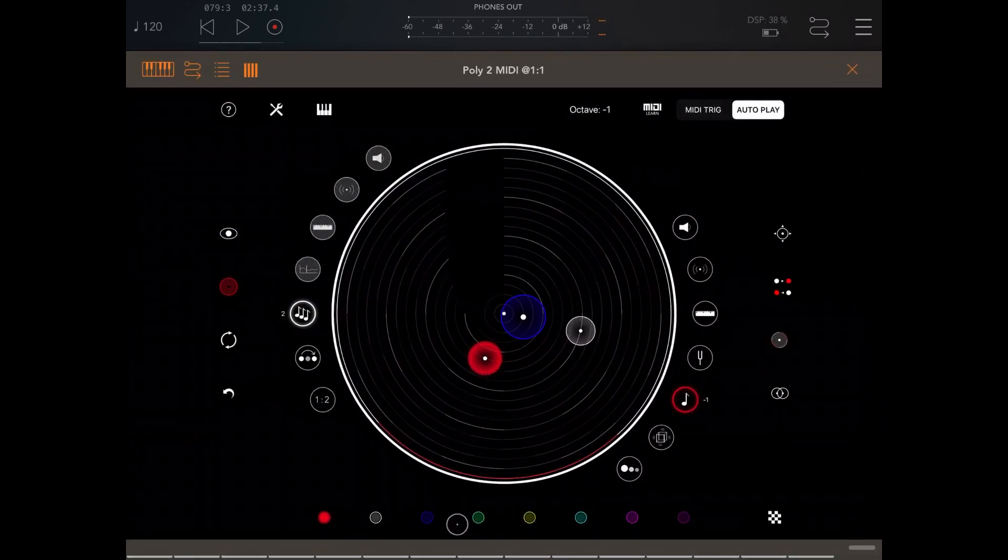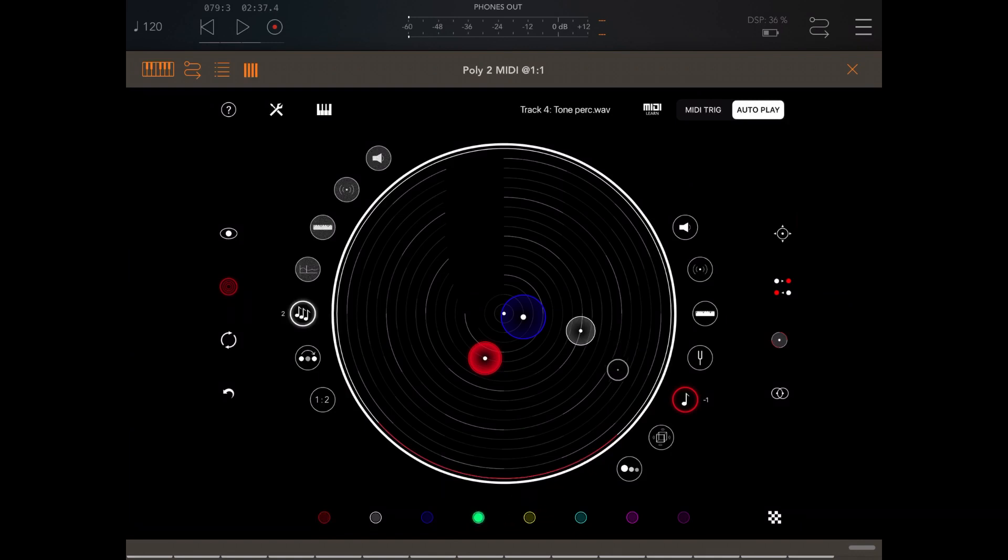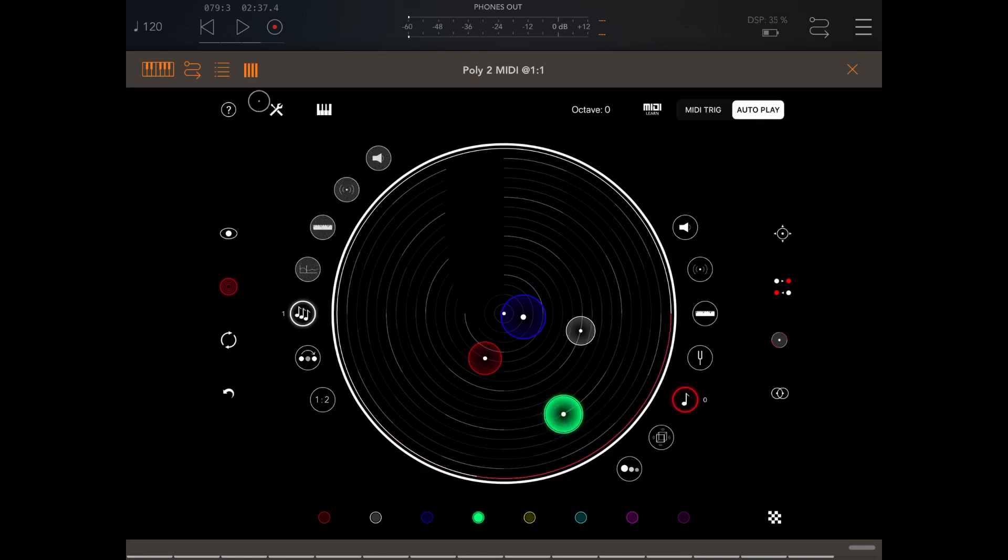Select the fourth track. Here we are. And let's create another node somewhere there. And let's click play. Here we are.